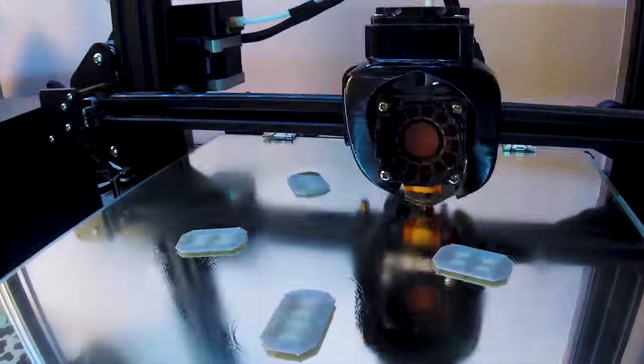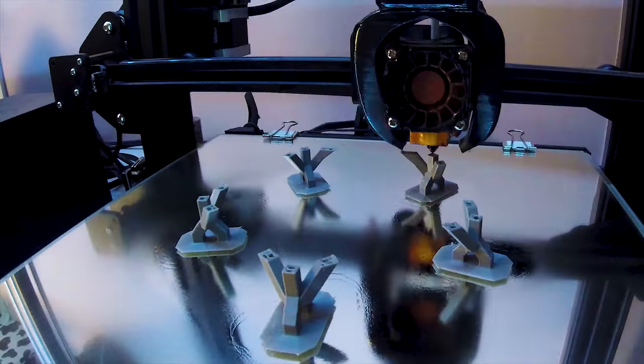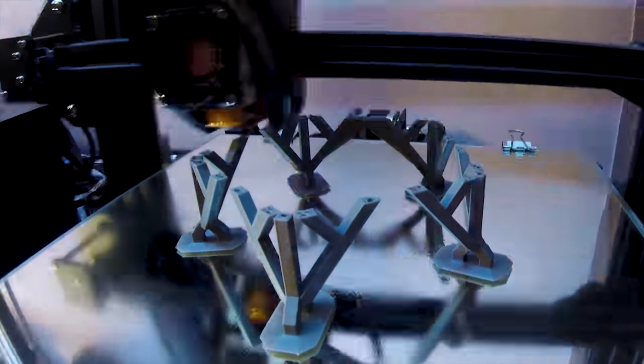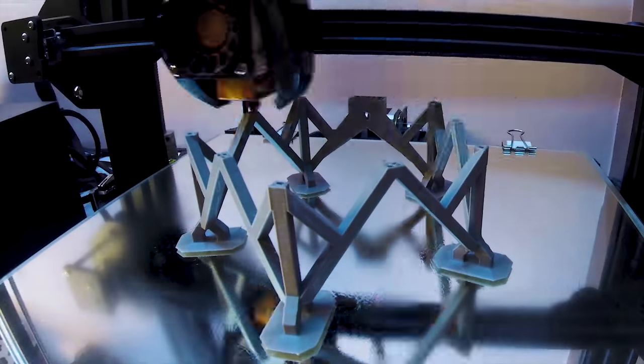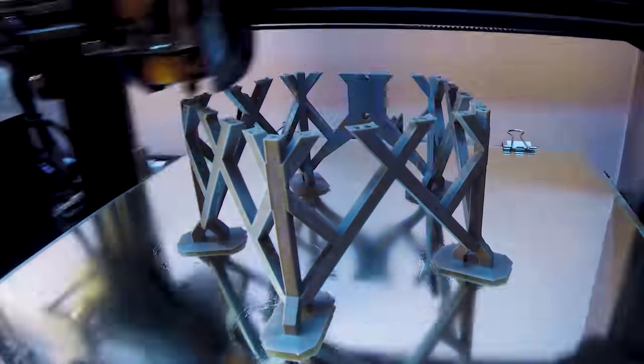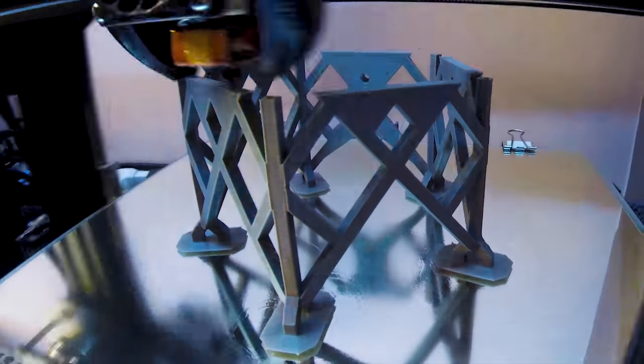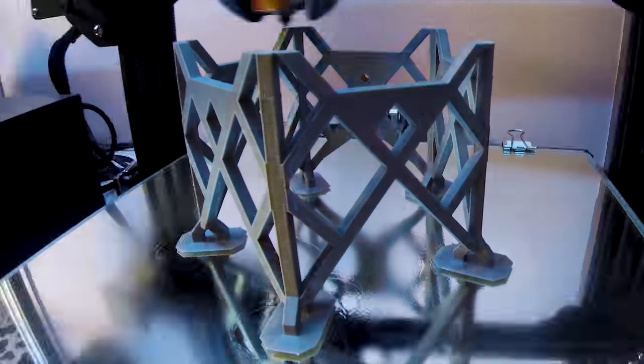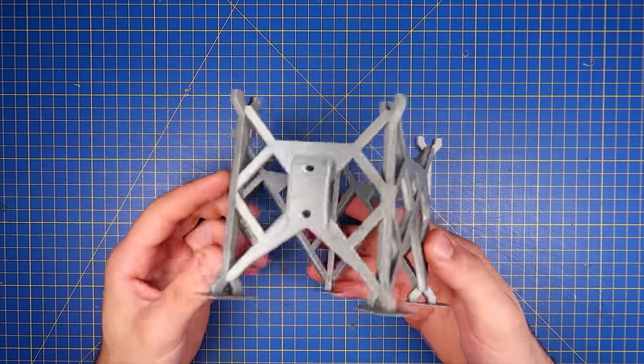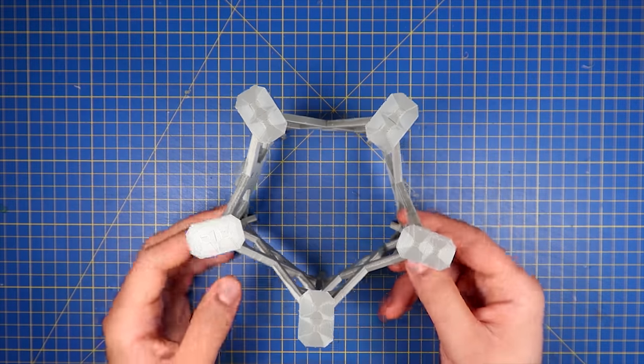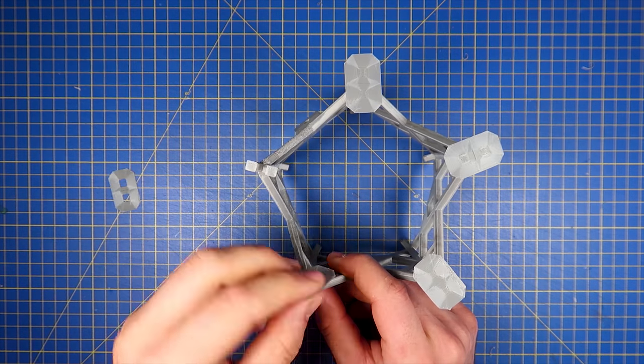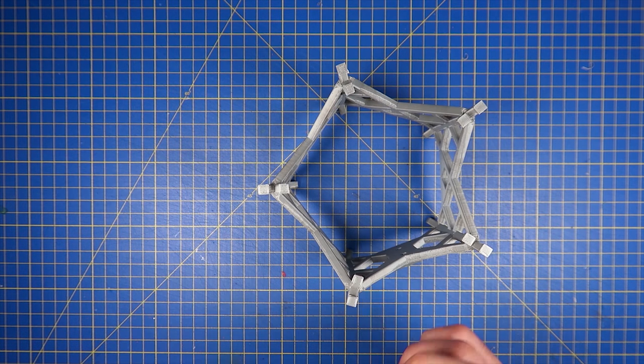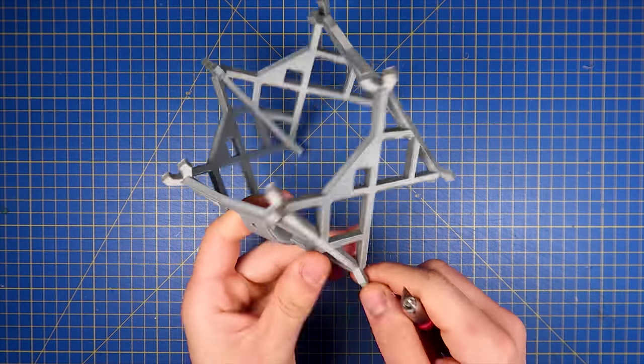I used the Creality CR10 to print this in PLA at 0.2mm layer height with 30% infill and a speed of around 60mm per second. This took around 8 hours, so not that bad. Now I'm removing the brim that I added to help the parts stick to the bed, and I also cleaned a couple of blobs here and there with a utility knife.